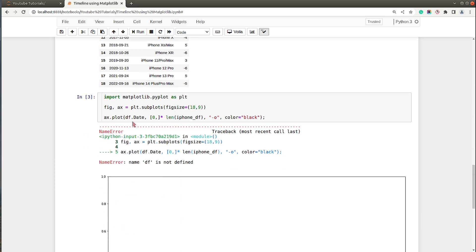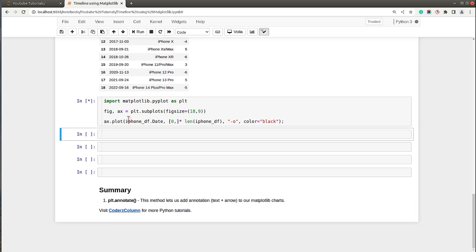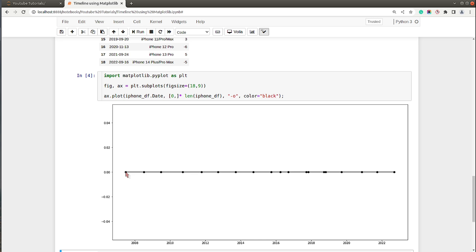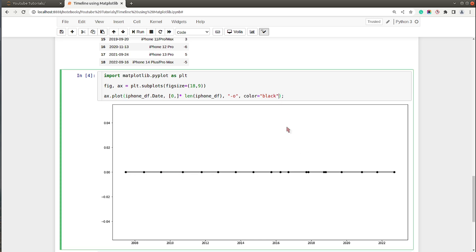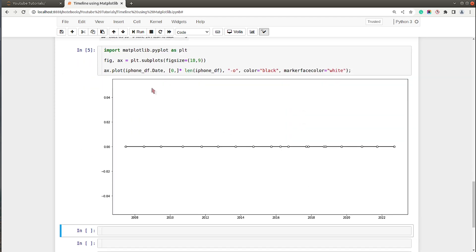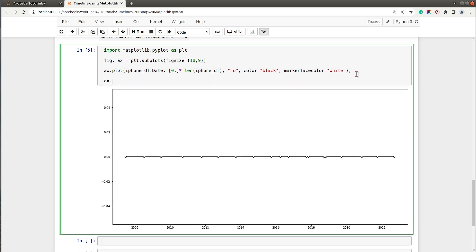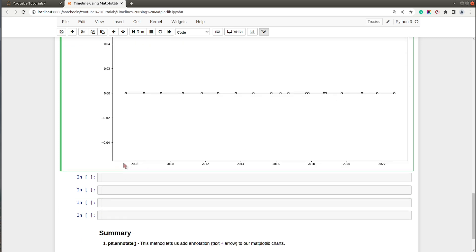There was a minor naming mistake — it should be iphone_df. Now we have our line ready with circles. The circles are filled, so I'll set the marker face color to make them unfilled circles. Now we have our baseline ready, so let's move ahead.